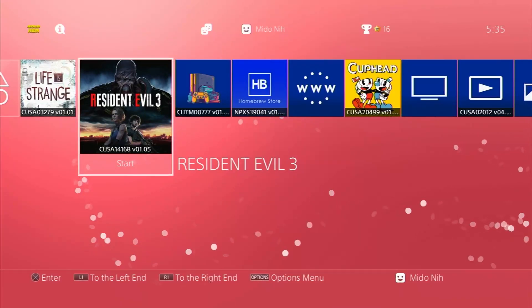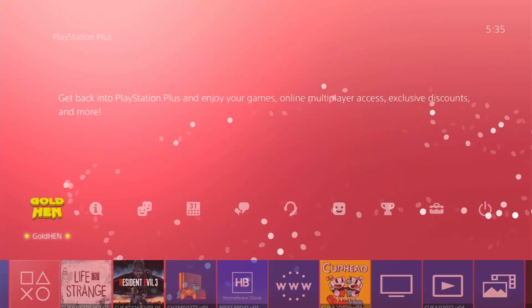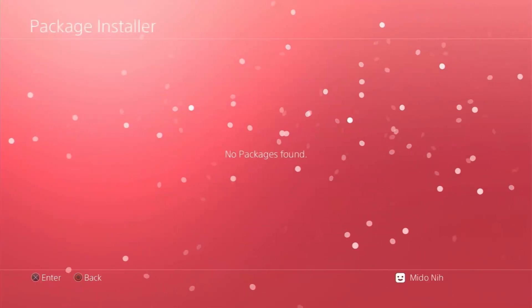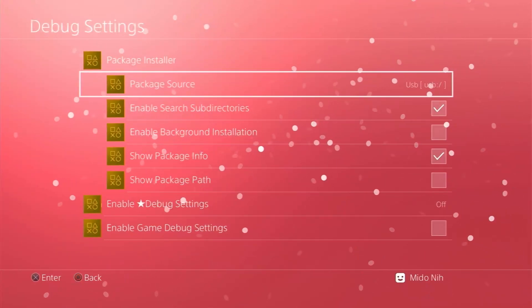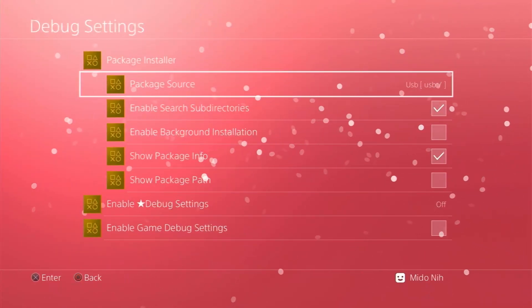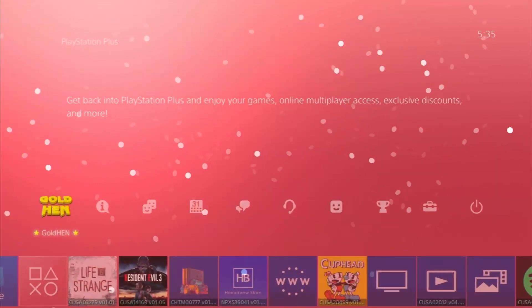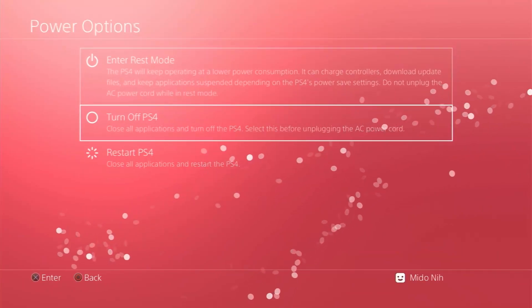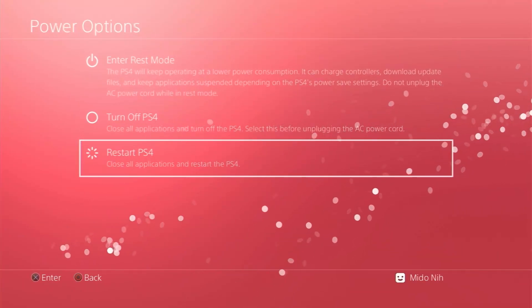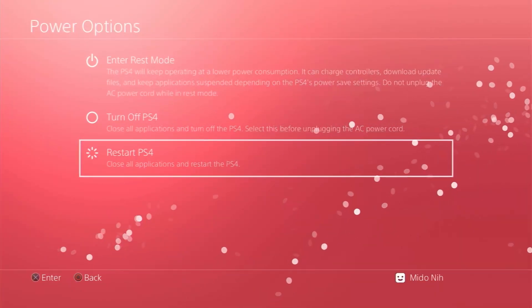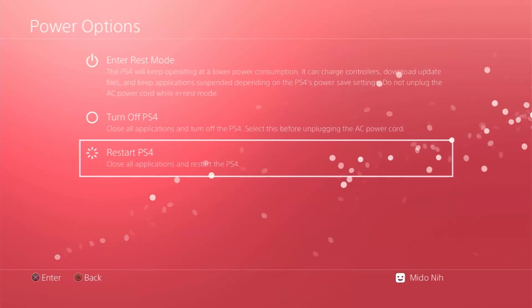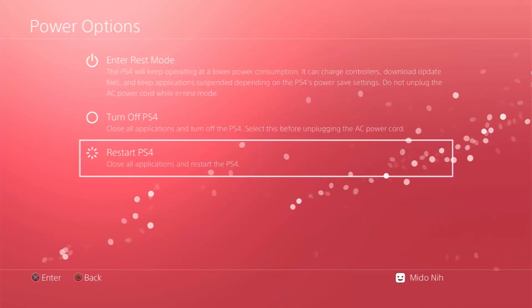As you can see I have the jailbreak running over here, so I can go to the package manager if I want to and install packages and so on. Now I'm going to restart my PlayStation — this will remove the jailbreak so I can show you from step one how to do it. Let's get started.